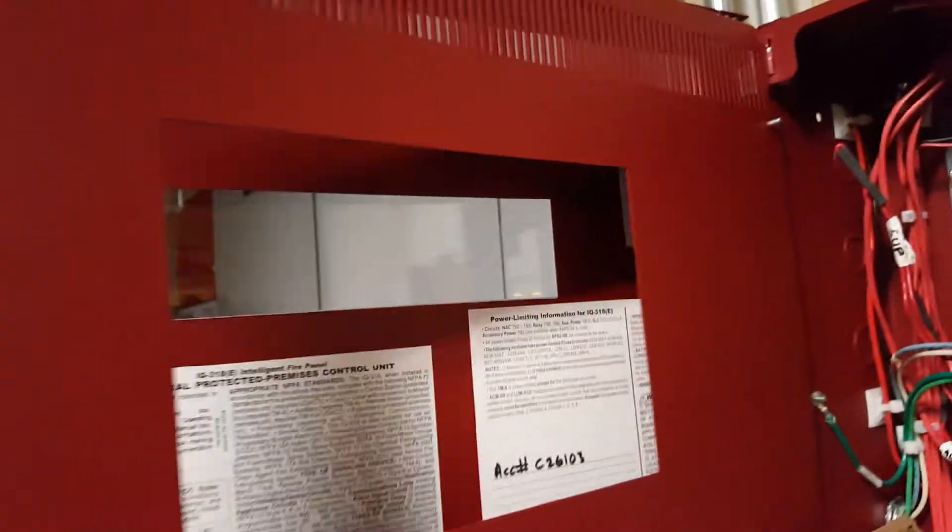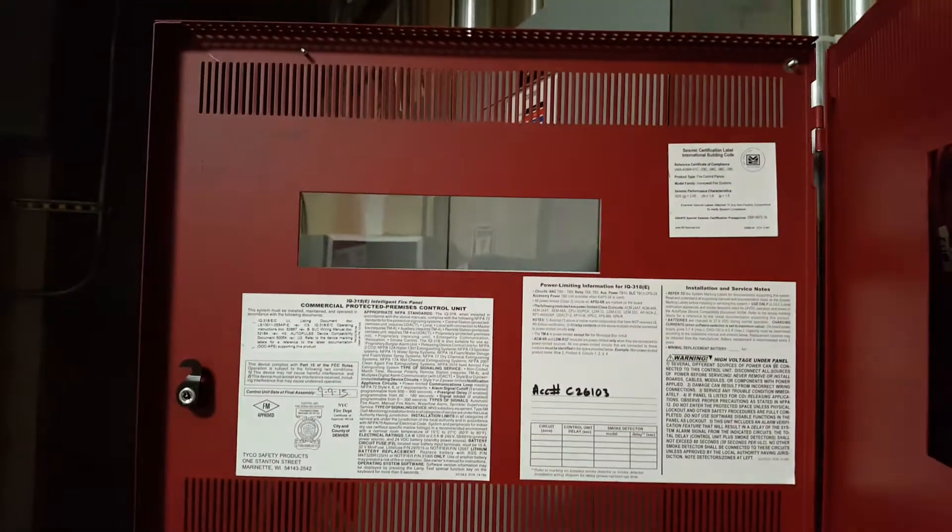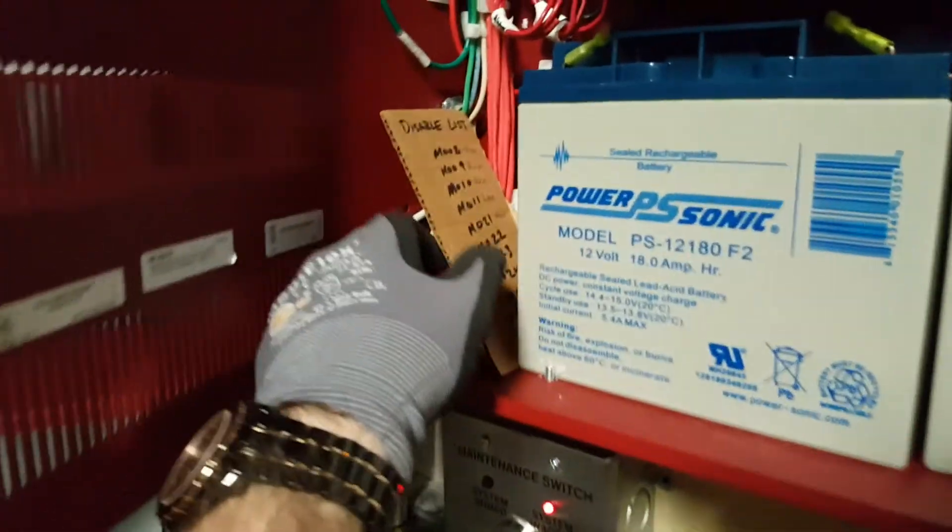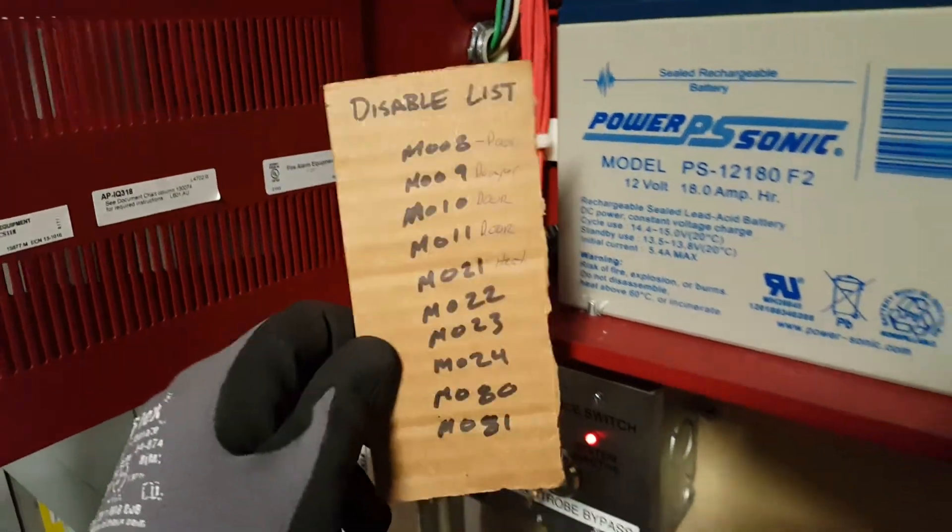Usually you'll see some sort of writing or notes on the inside here with the module numbers. In this one they have this card that's sitting right here.